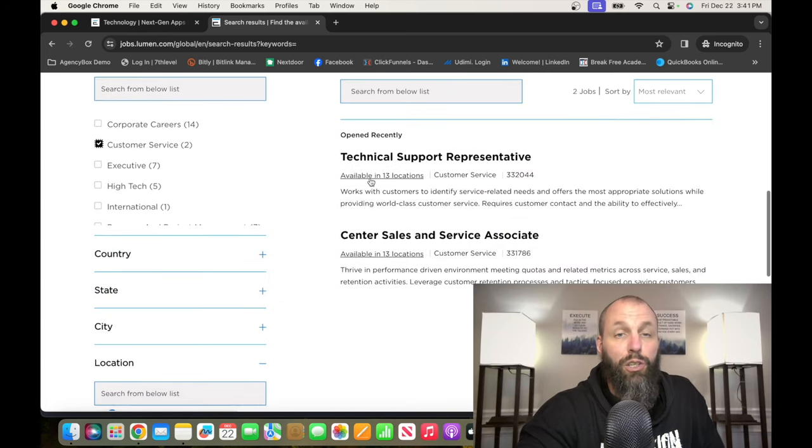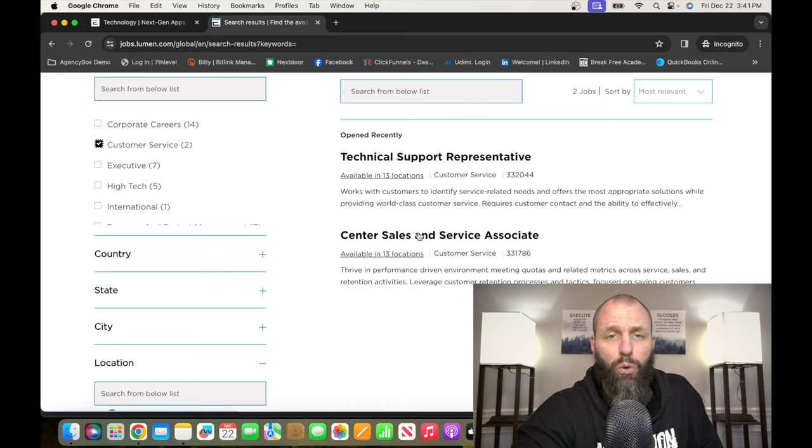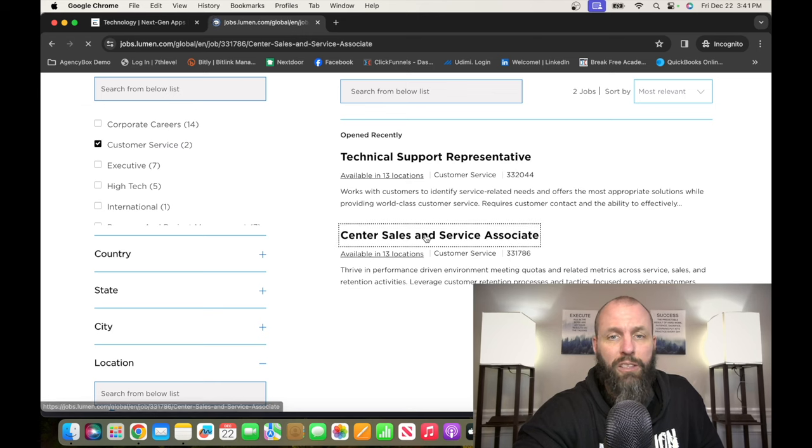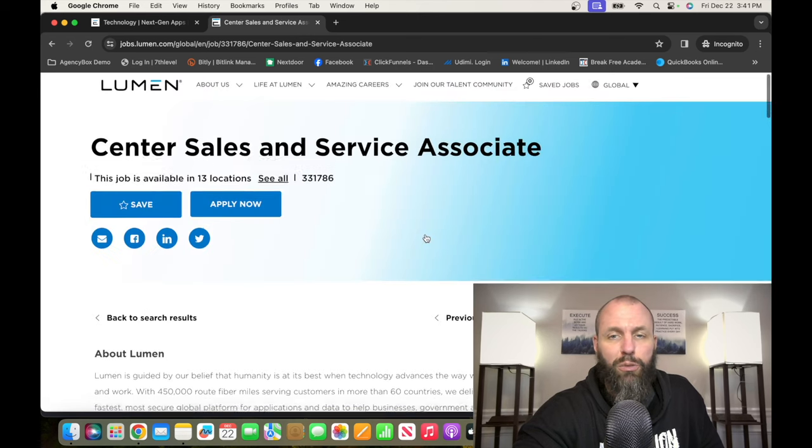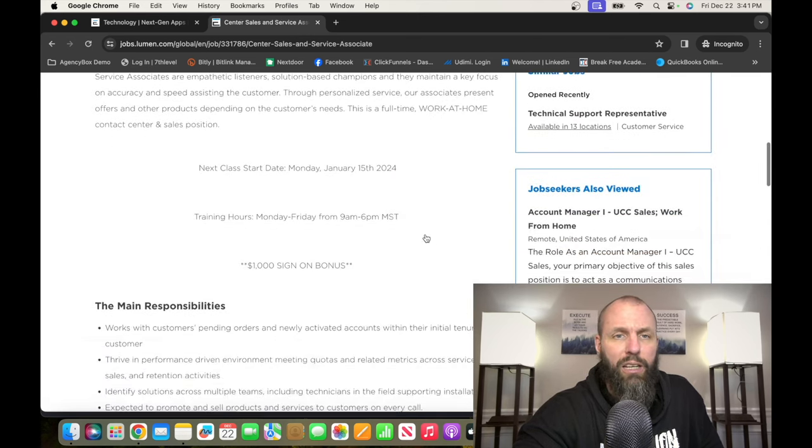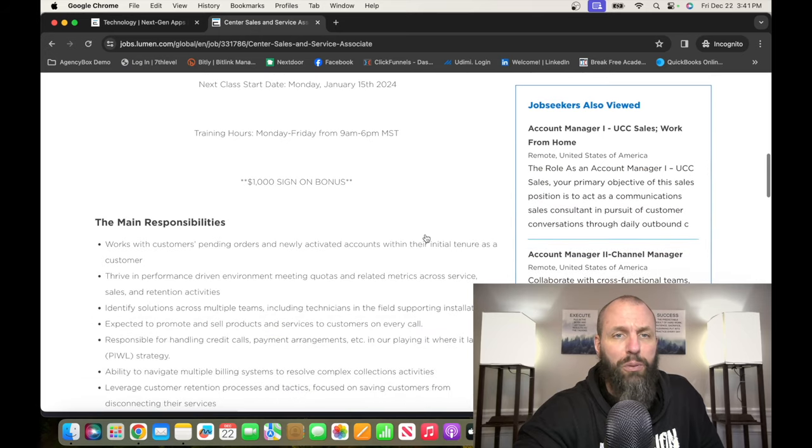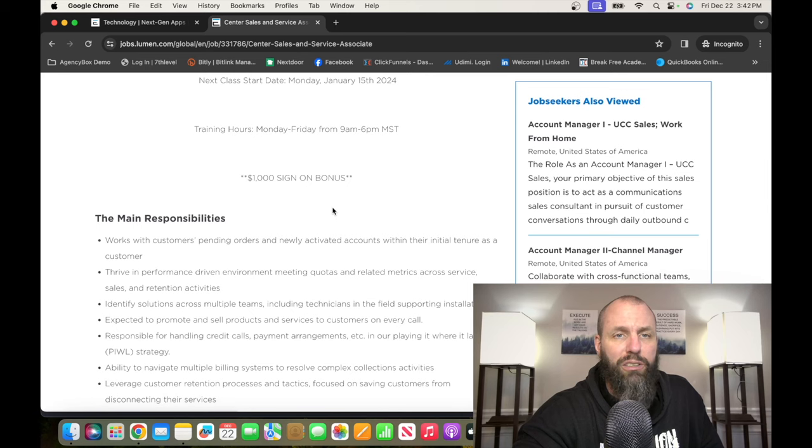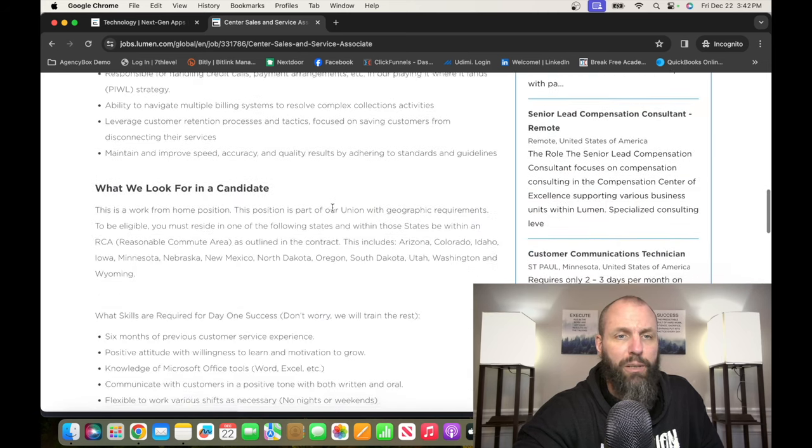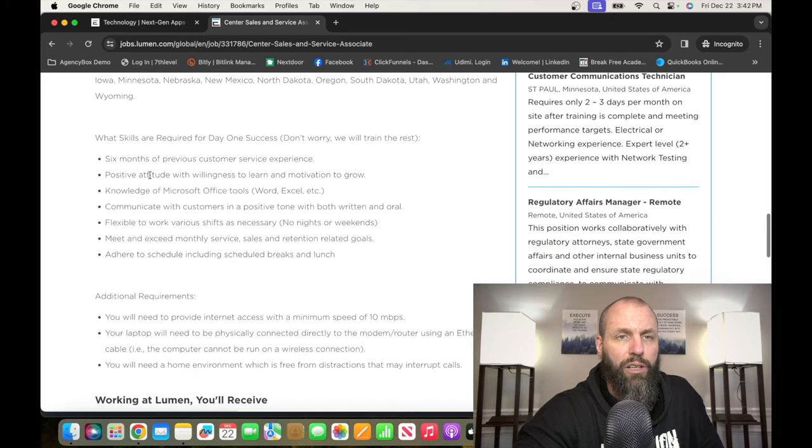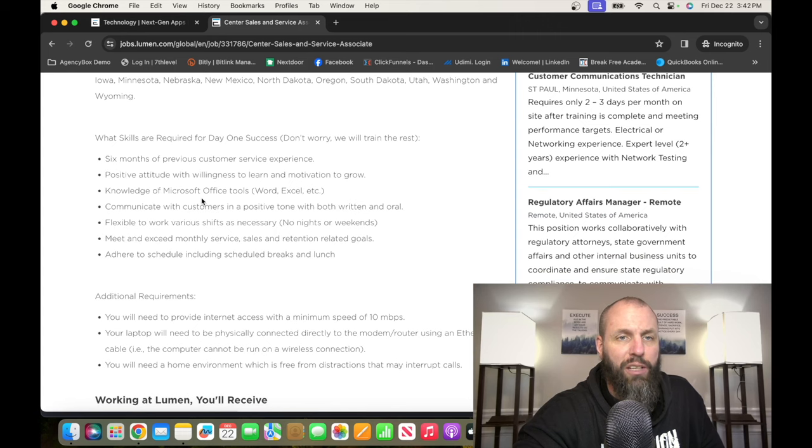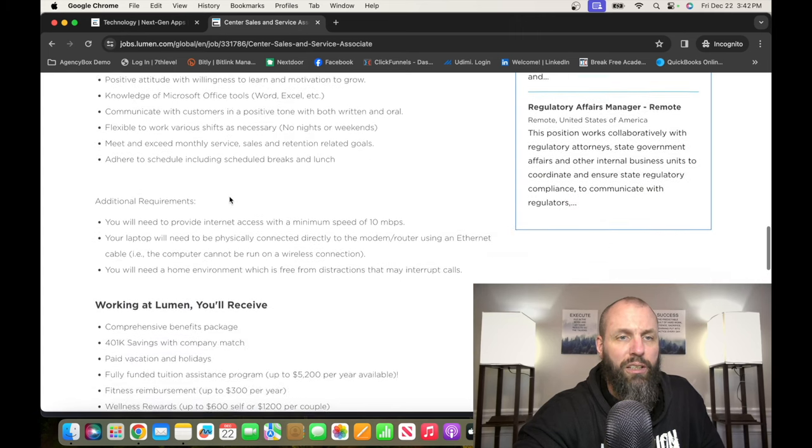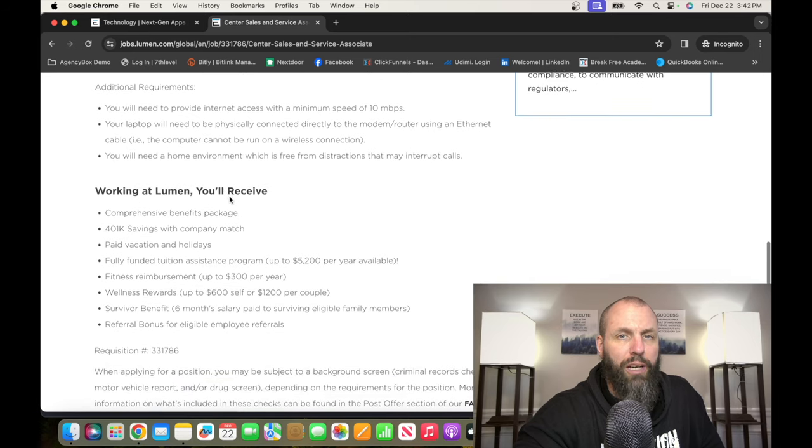And then you can either look at the Technical Support Representative or Call Center or Center Sales and Service Associate. So this is a customer service role. They are paying, it's a full-time remote position. They're giving a $1,000 sign-on bonus. They're looking for six months of customer service experience, positive attitude, knowledge of Microsoft Office tools.